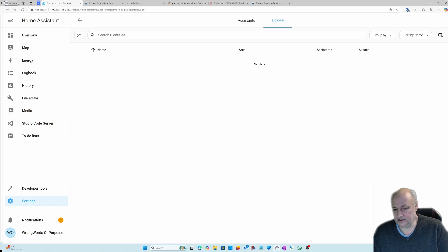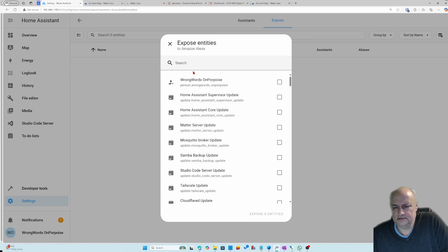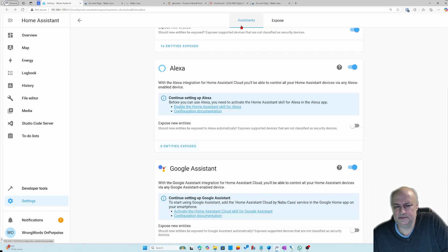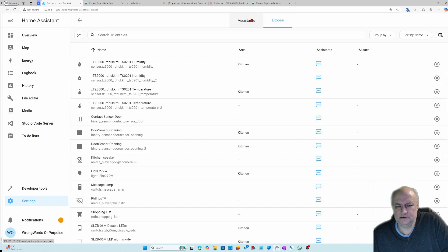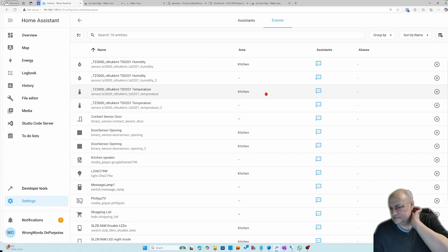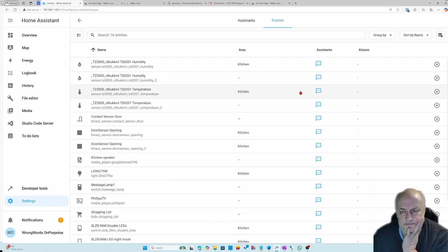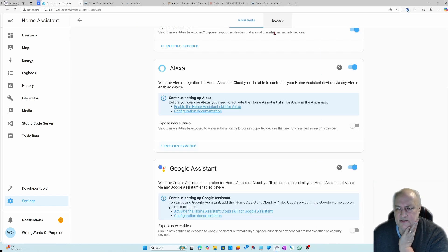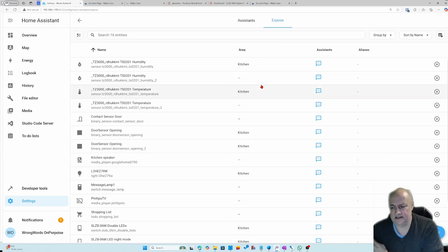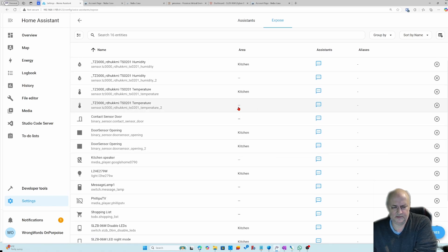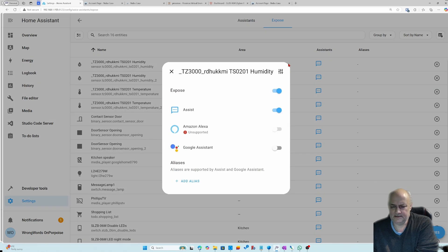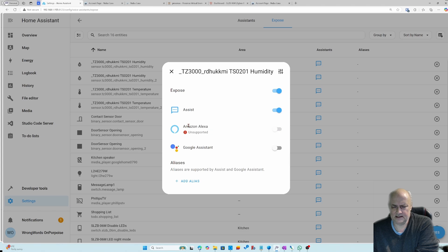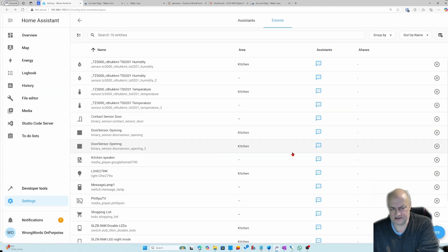Not sure what happened there, but let's do that again. Right, so this is the way to do it. Go to expose and it will list out all the things that you've added. I click here. It's saying unsupported on Amazon Alexa. That's probably because I picked one of the things.